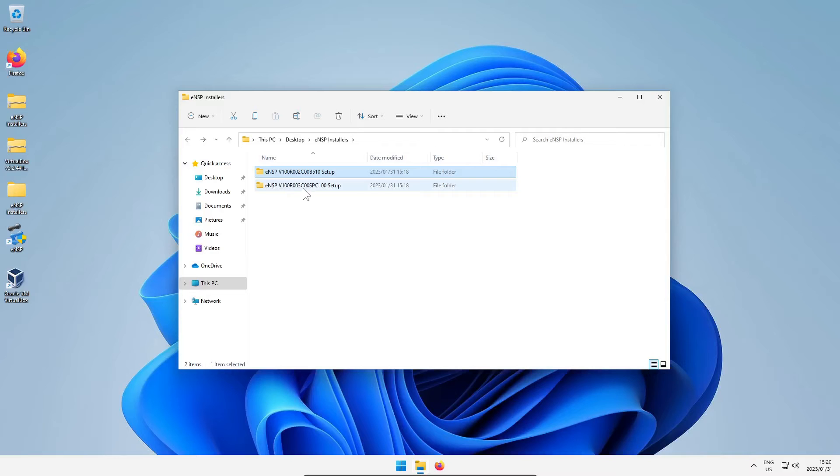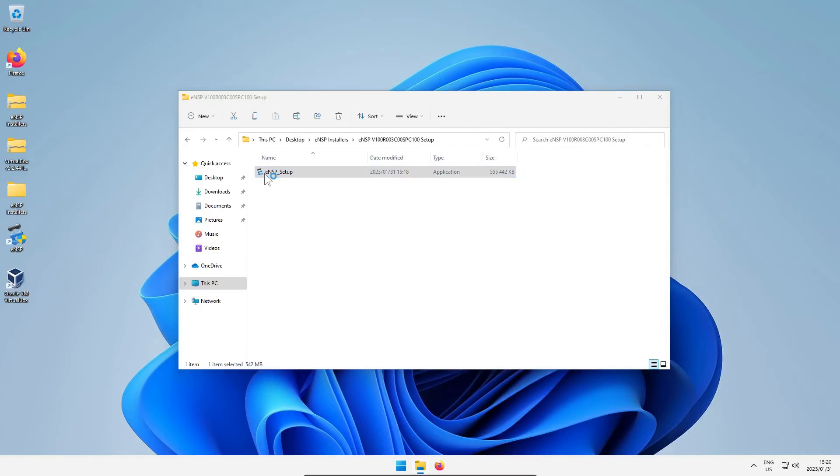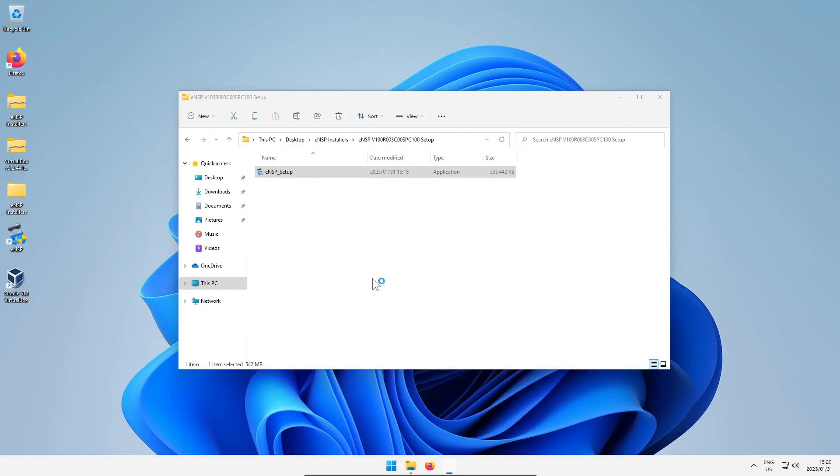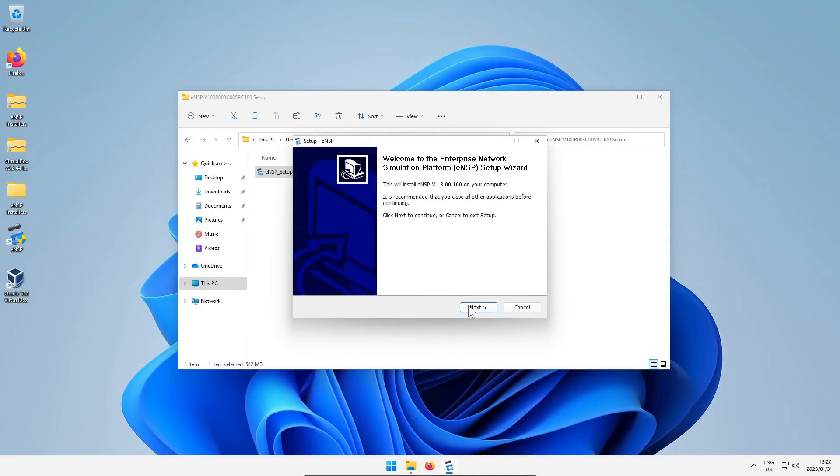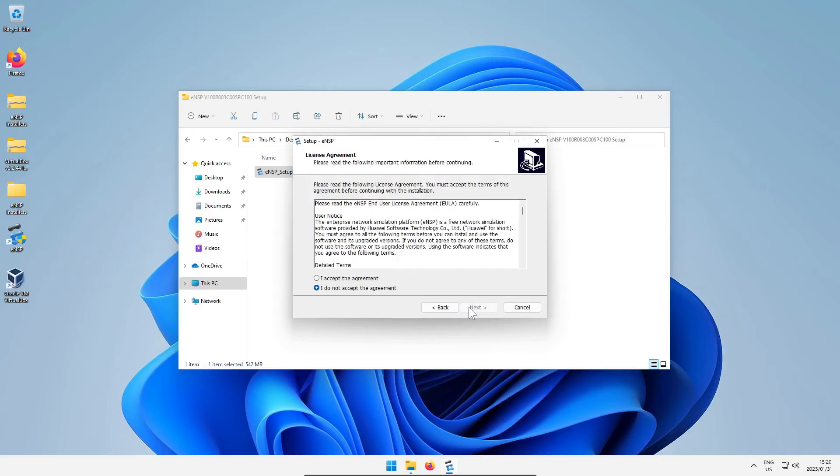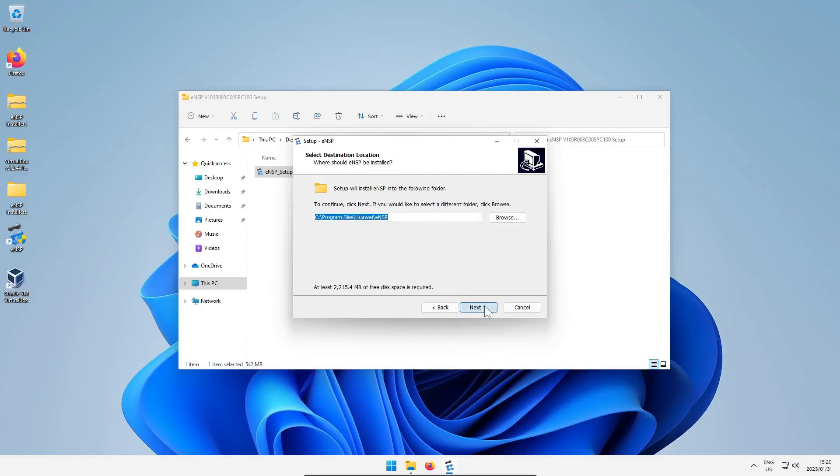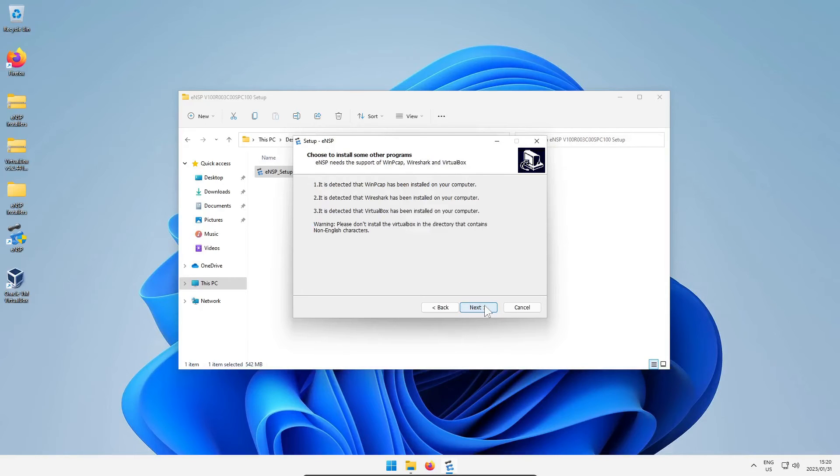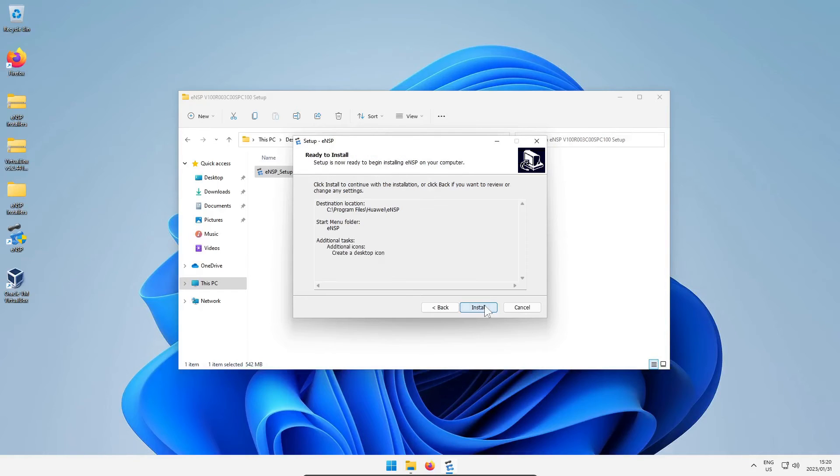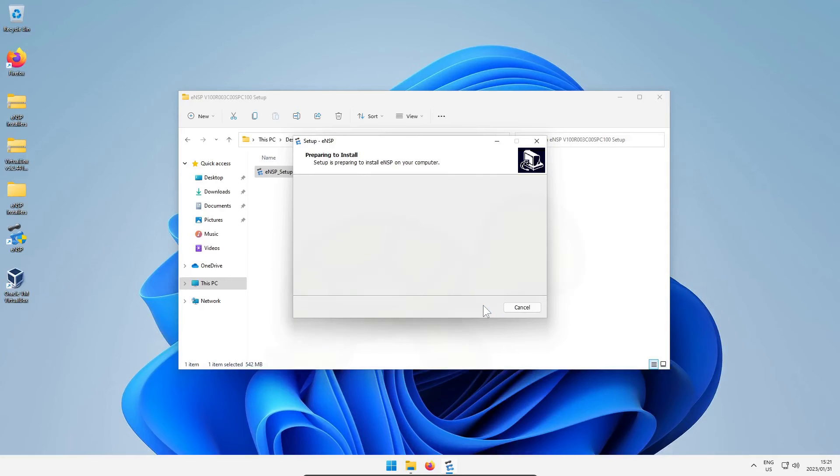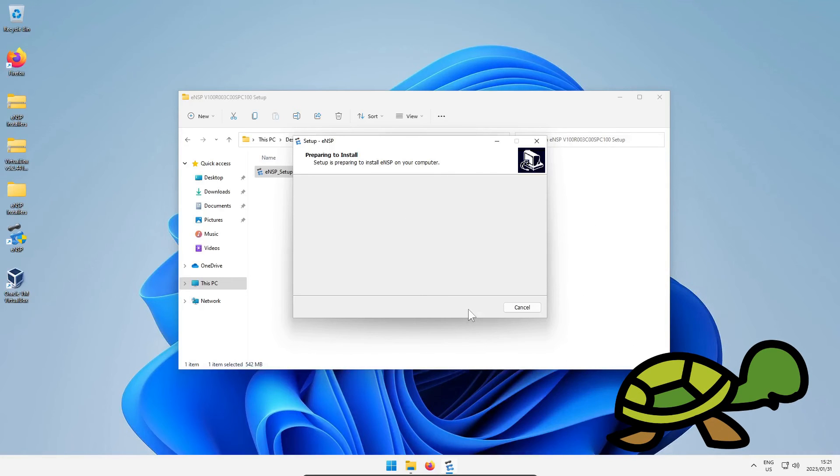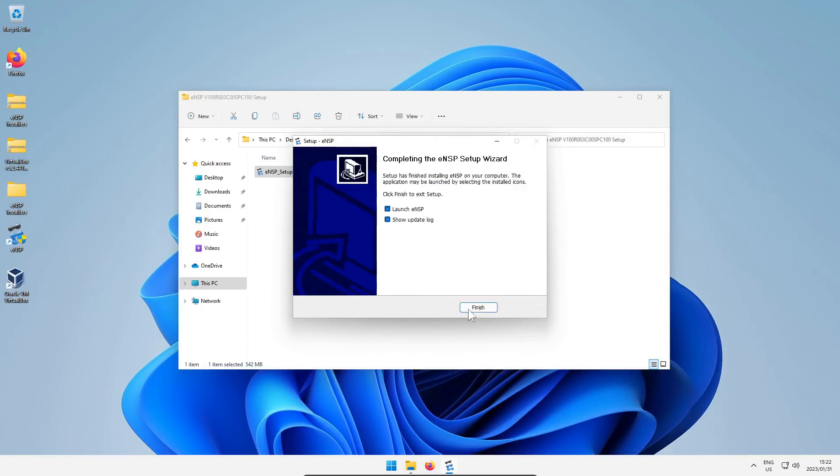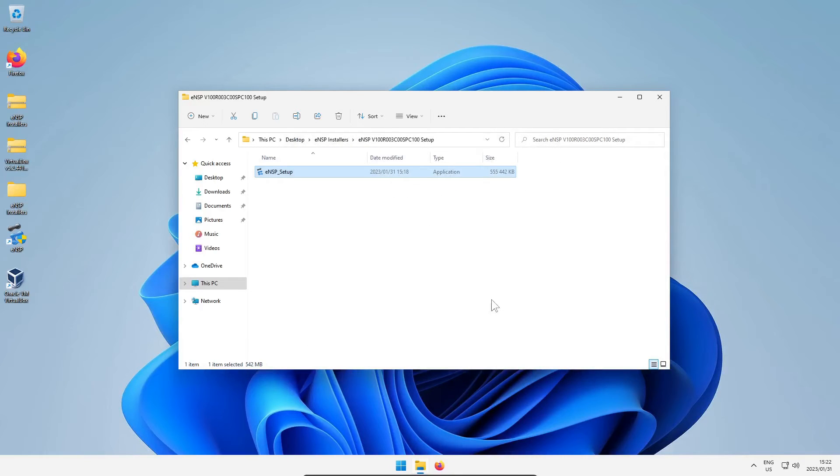Then I want you to go back a folder and go into ENSP v100 r003 and run the ENSP setup application that's in there. This will update ENSP to version 1.3. Just click your way through the installation options again, choosing pretty much the same as before, and you'll notice that this time it tells you it detects the presence of WinPyCap, Wireshark, and VirtualBox. This installer won't add them, so you have to have had them from the previous step. Again, untick the launch and show update log.